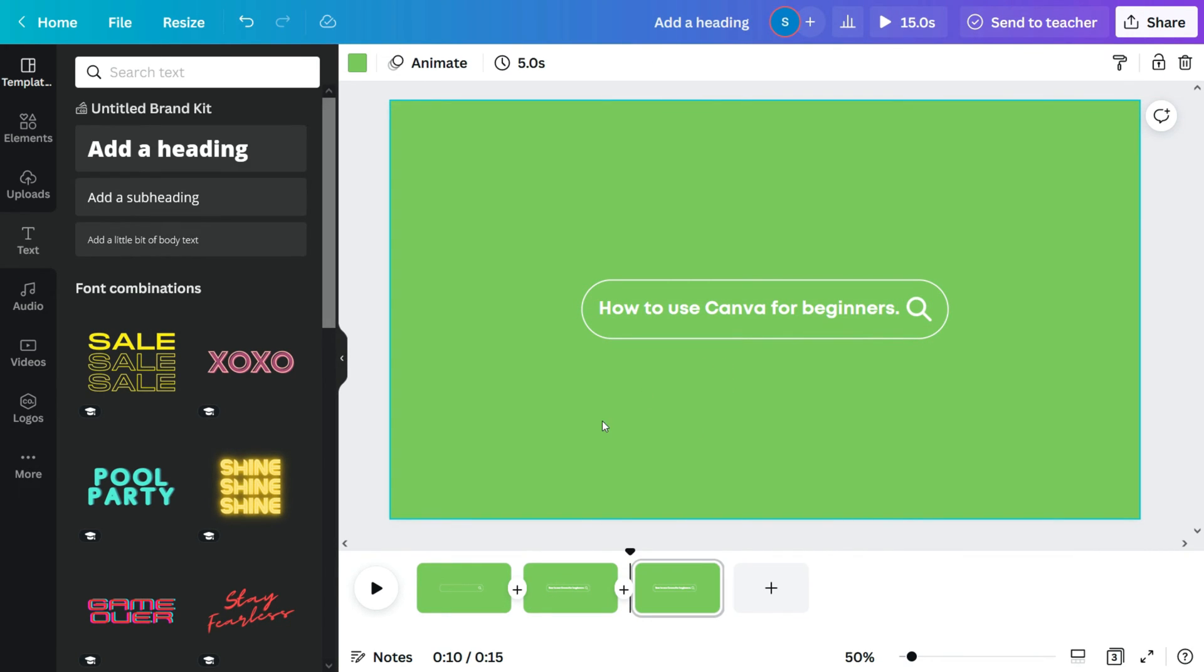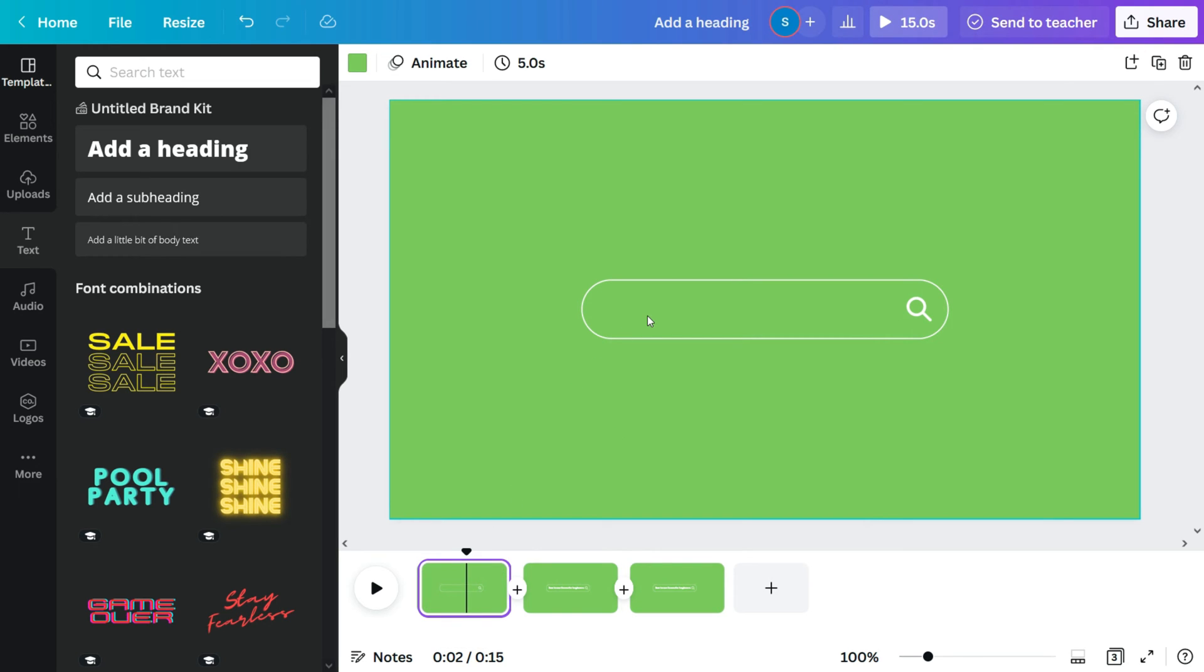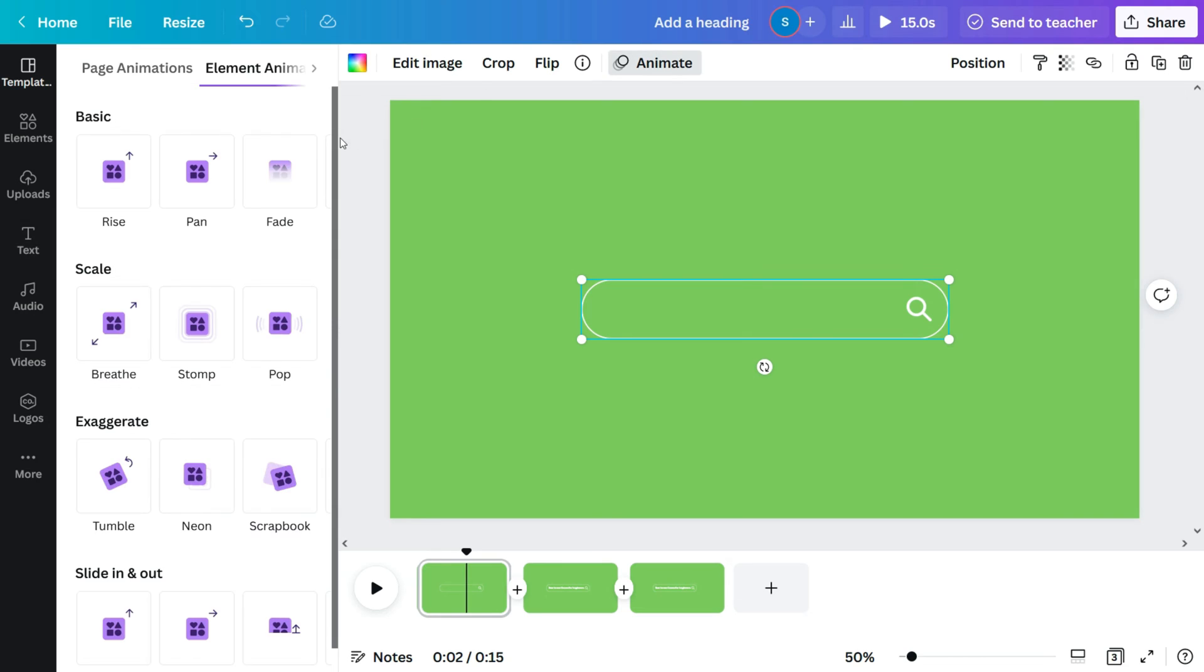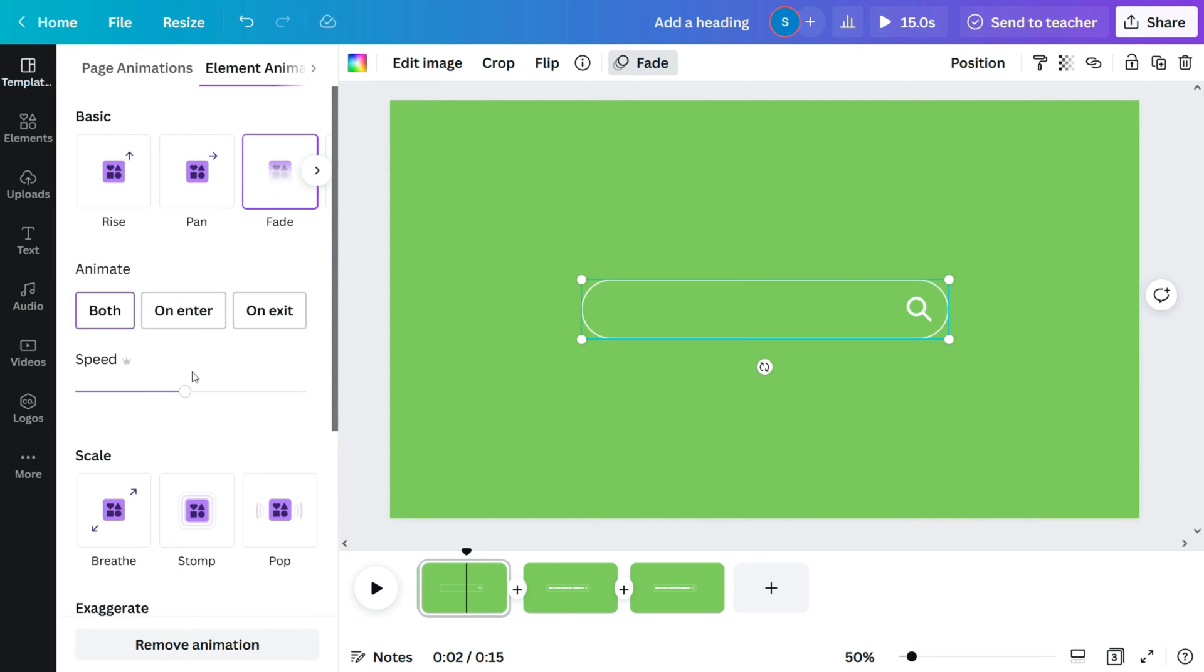Now that I've created the search bar, it's time to animate it. I'll go back to the first page, page 1. I'll select the search bar, move to animate and select the fade option. So let's reduce the speed of the animation and also the page timing to 0.4 seconds.